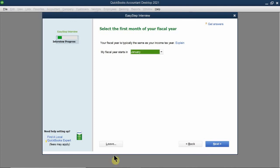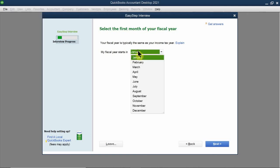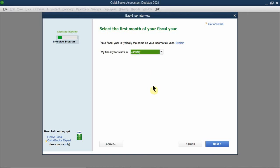The next question asks you to select the first month of your fiscal year. This is establishing when you file taxes, not the start date. Since we file on a calendar year, the first month of our fiscal year is going to be January. Click next.